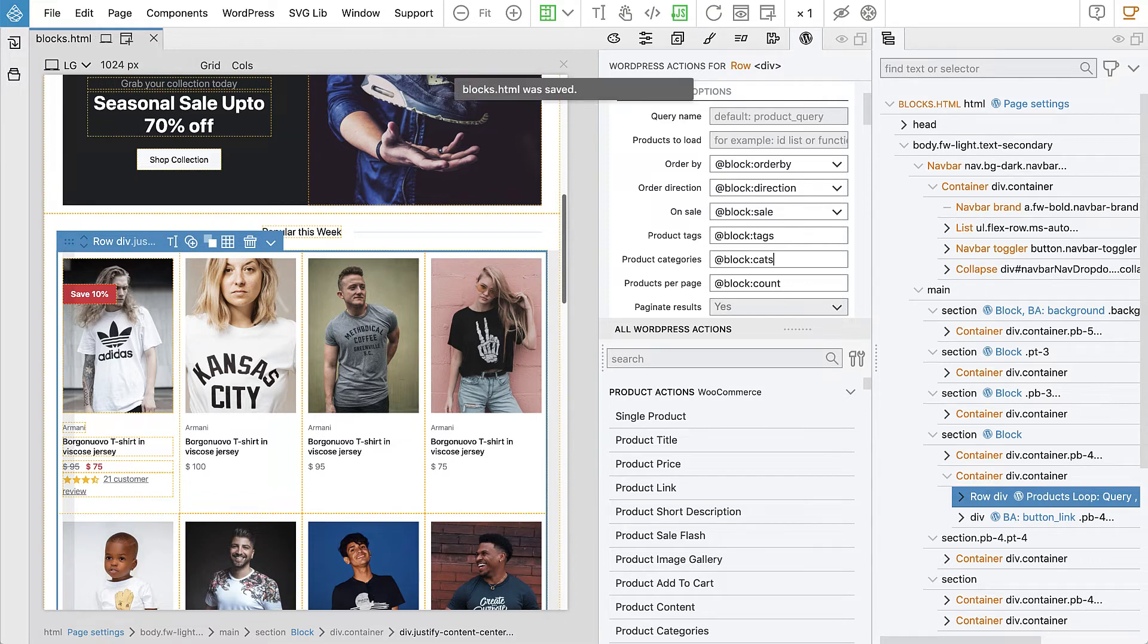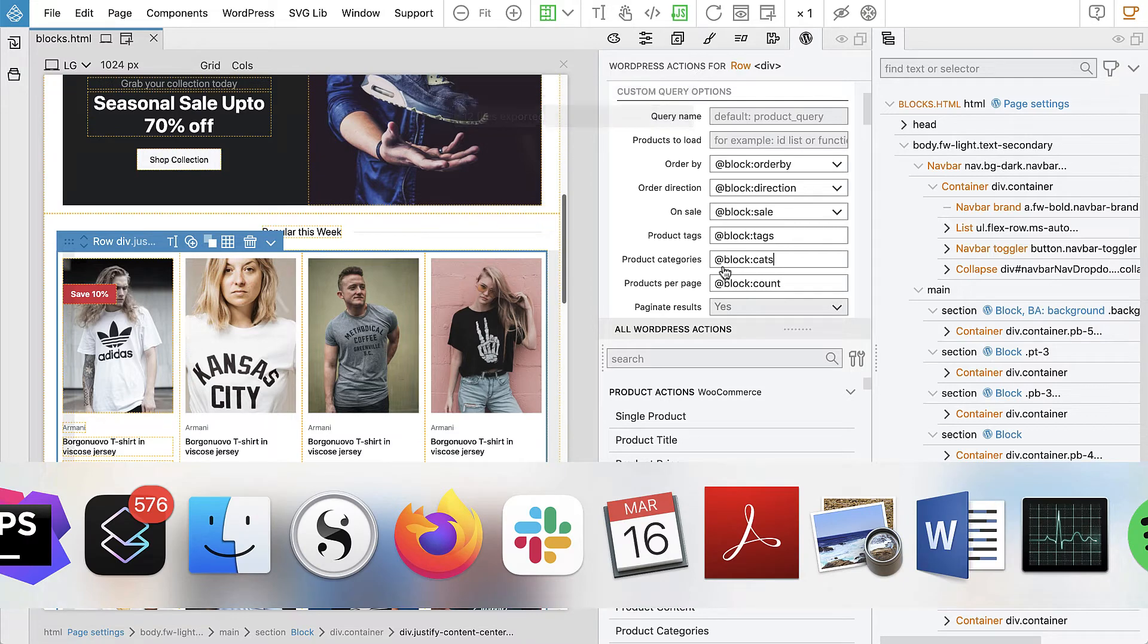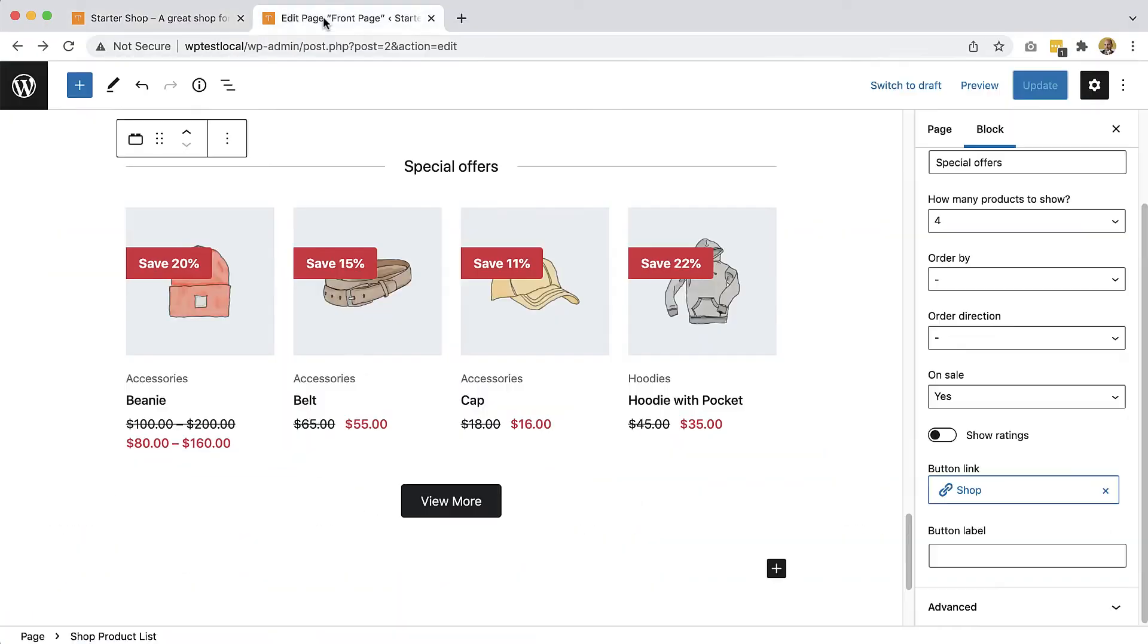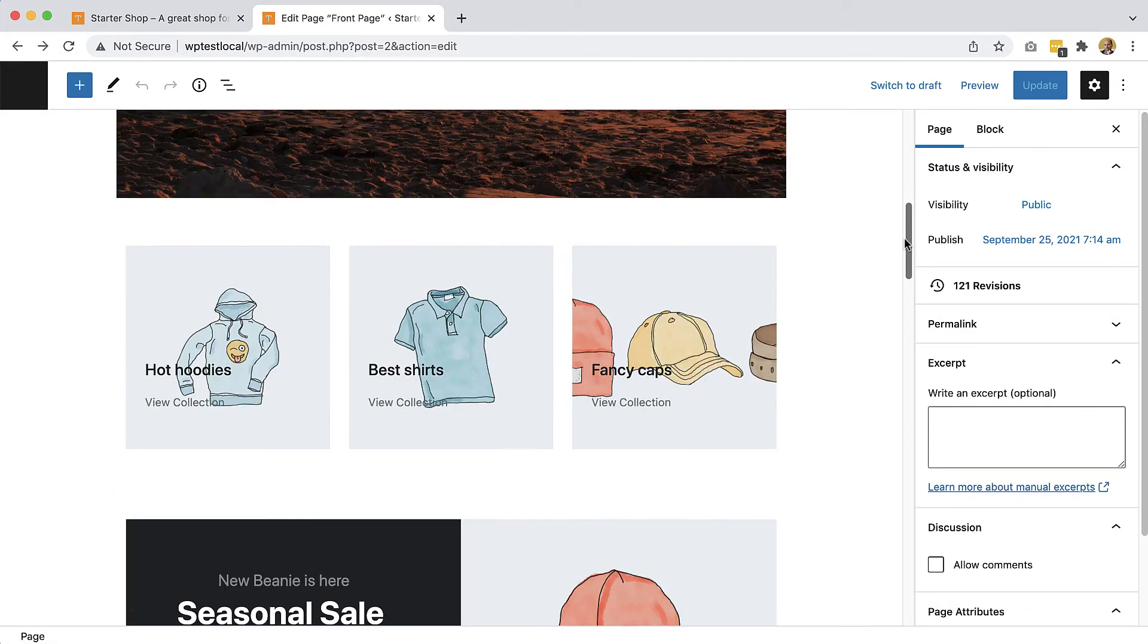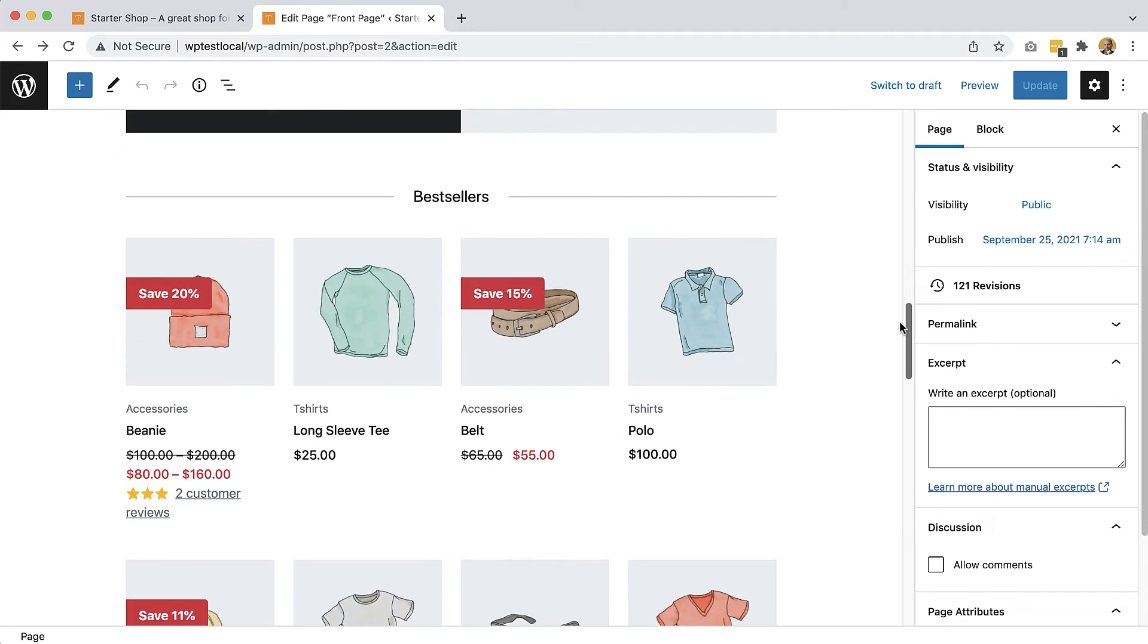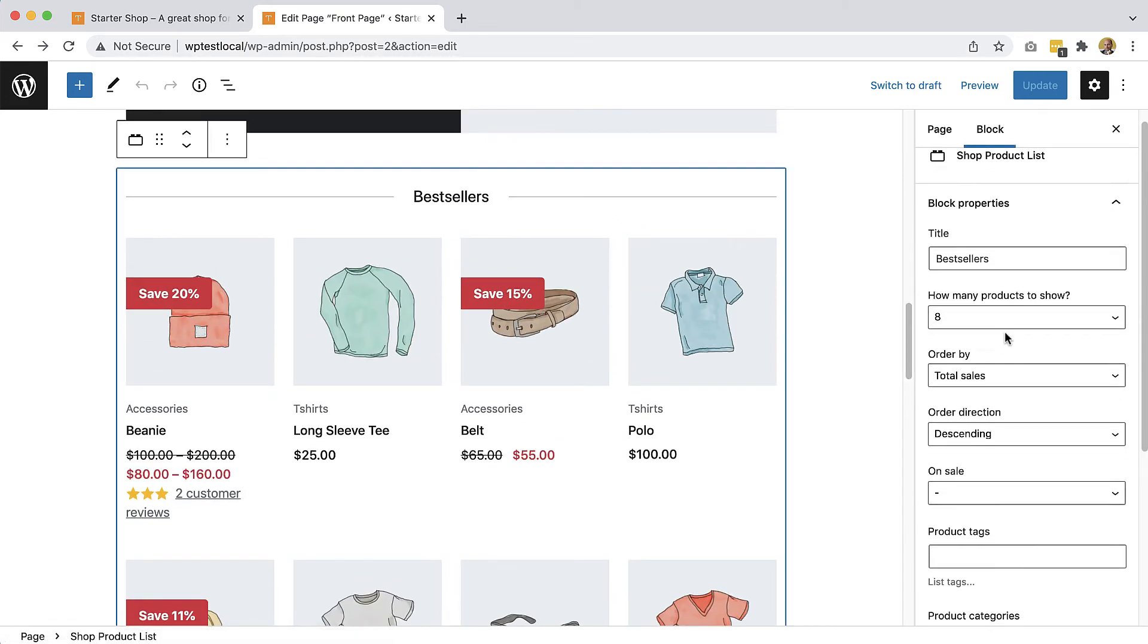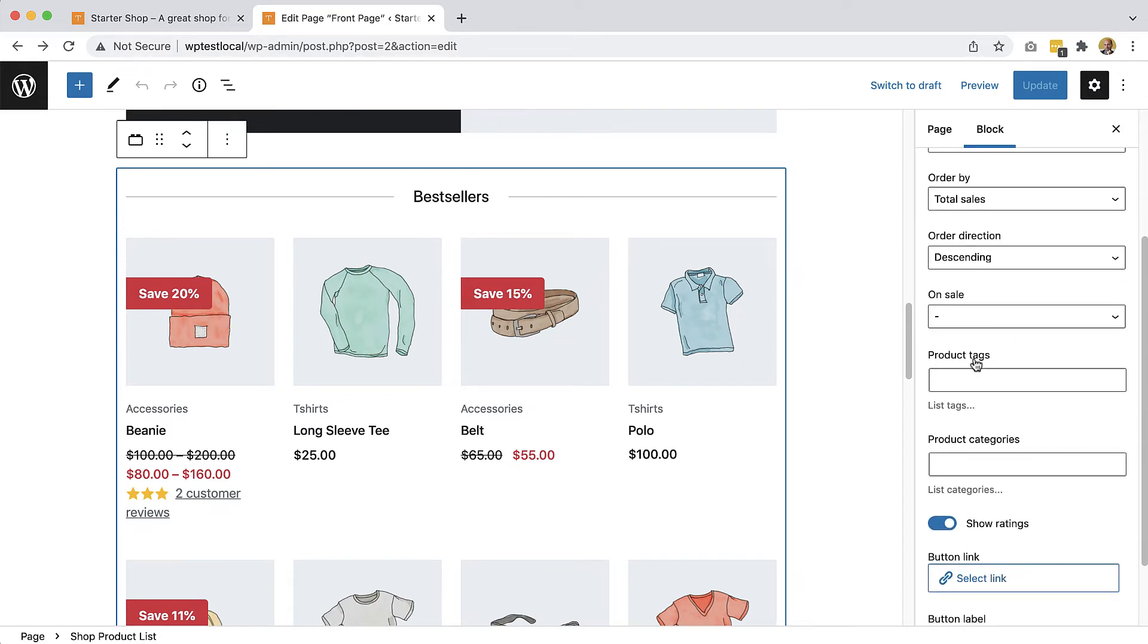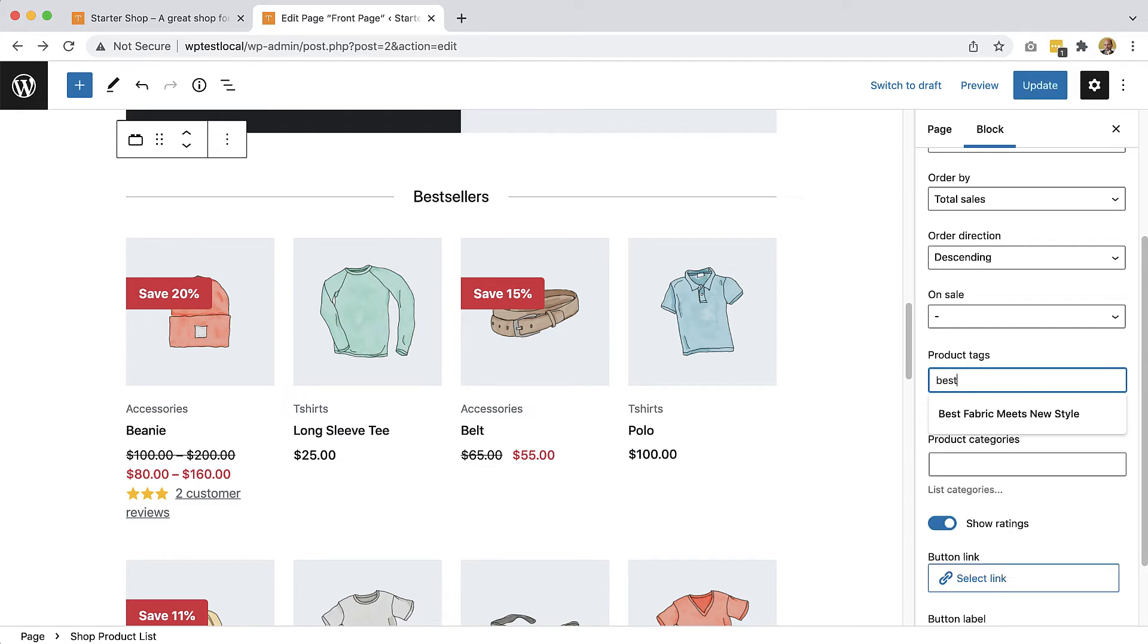And let's export and go to the page and reload. Okay, let's try it here, bestsellers, product tags. So I'm not sure which ones we have. I think we have like best.